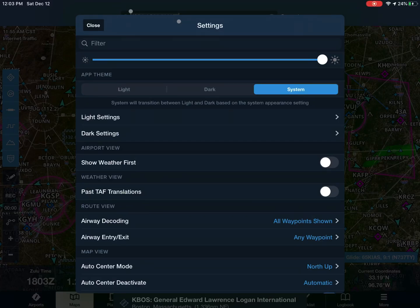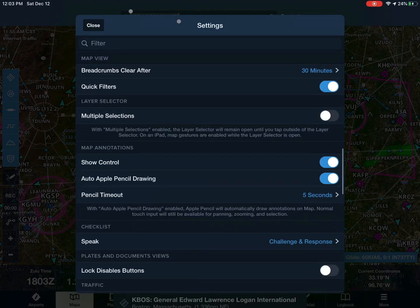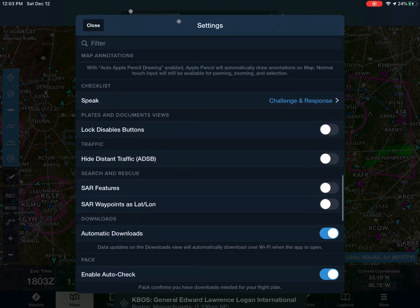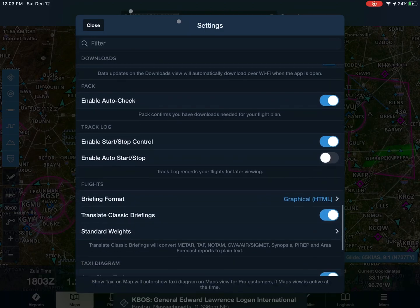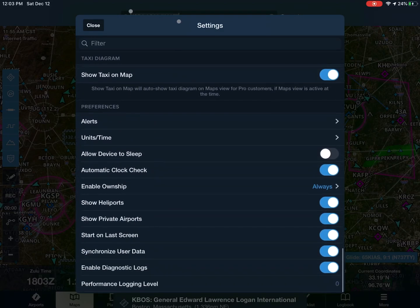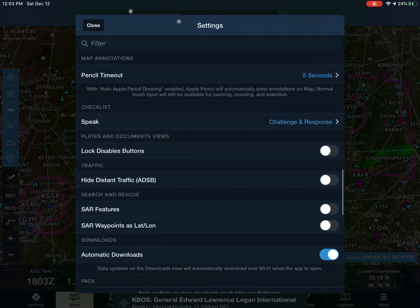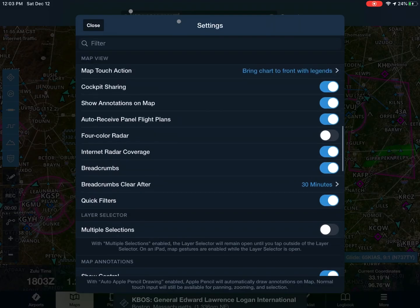Hello everybody, welcome back to another generic gamer video. Today we'll be showing you the best settings for ForeFlight 2020. This can be used in the sim or real life. Let's get right into the video.